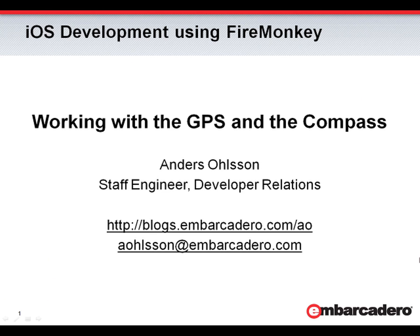So thanks for watching. This is a very simple introduction to working with the GPS and the compass in an iOS FireMonkey application.